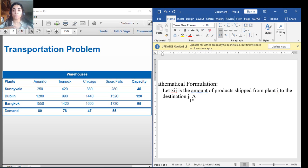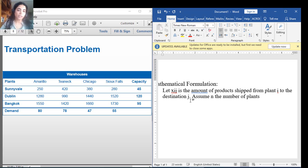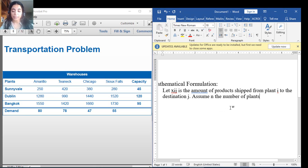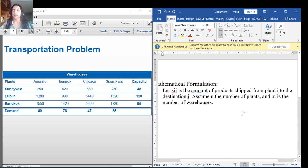I'm now doing the formulation of the general transportation problem, valid for any type of transportation problem. I'm going to assume that i goes from 1 to n, where n is the number of plants — in this case we have 3 plants. And M is the number of warehouses — in this case we have 4 warehouses. So n equals 3 and M equals 4. I'll keep n and M in general form so the formulation applies to any transportation problem.